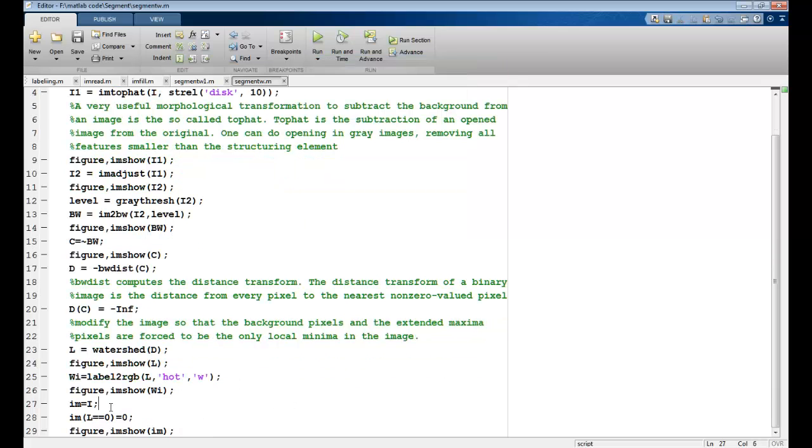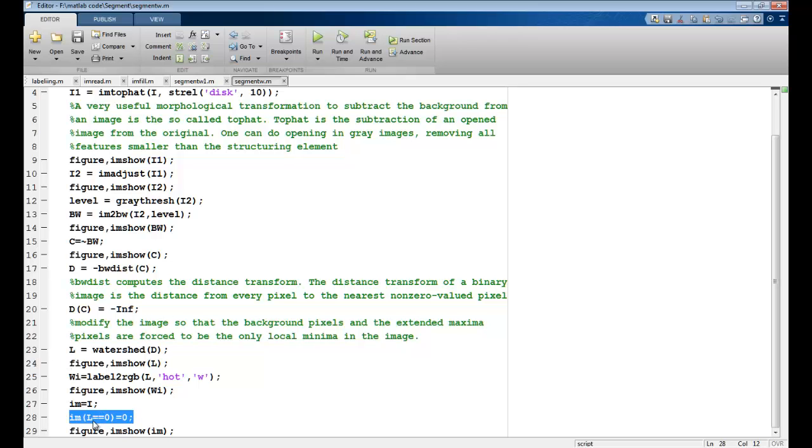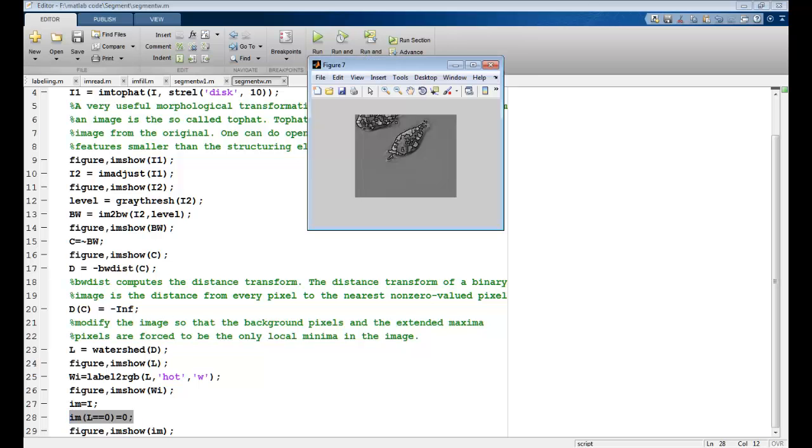I could also take the original image and superimpose my ridge lines. If you remember, L would have zeros wherever the ridge lines are present. So I am marking those in my original image as 0. This gives me black outlines for these ridges and I can see my original image like this after the watershed segmentation. So you can change the image and see for yourself. This brings us to the end of this lecture. I will see you in the next one. Thank you.